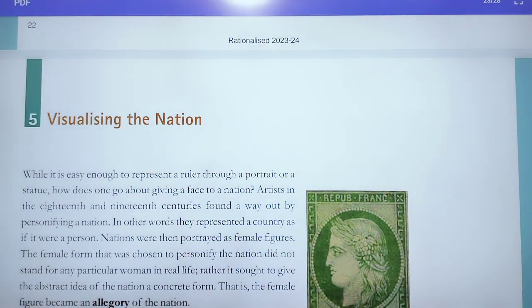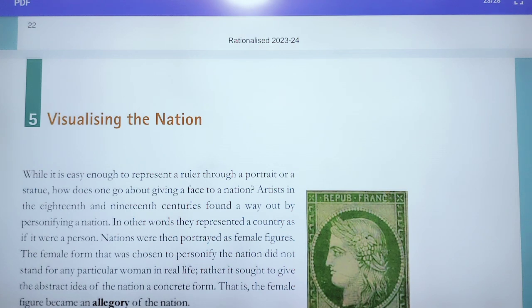In this topic, in this part, we will discuss about how the nation is visualizing — how they are visualizing their nation, okay. So they are visualizing their nation with the help of allegories. You know what is allegory? It is nothing, it is a female figure, okay, that helps to represent a nation.